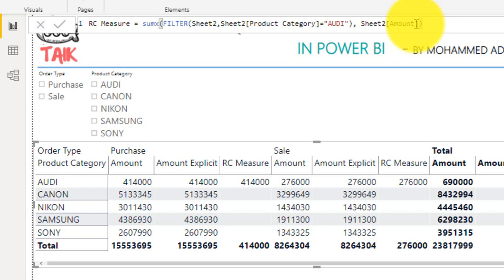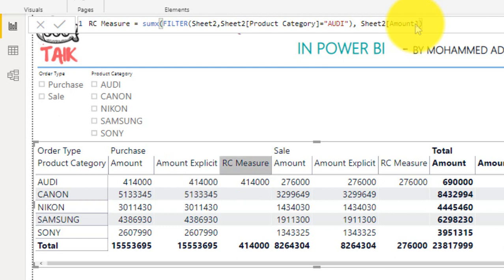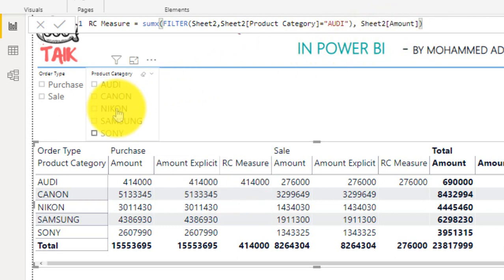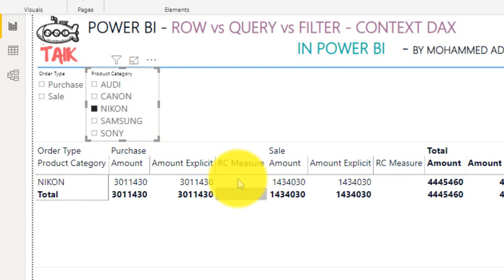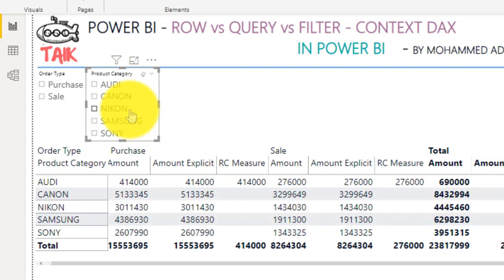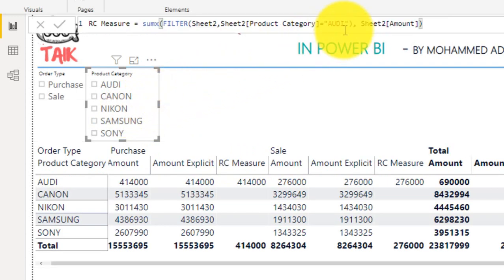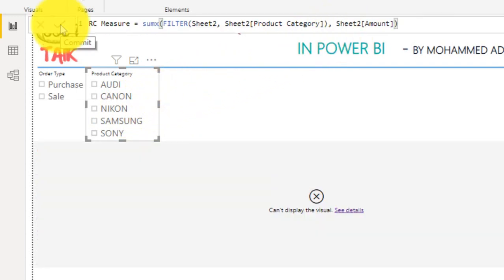That there is the purchase amount and there is the filtered context. If I apply filter on this slicer here, Nikon, it will not give me any of those here, because the filter is already applied on the formula as an RD. Filter context is added when you specify filter constraints.